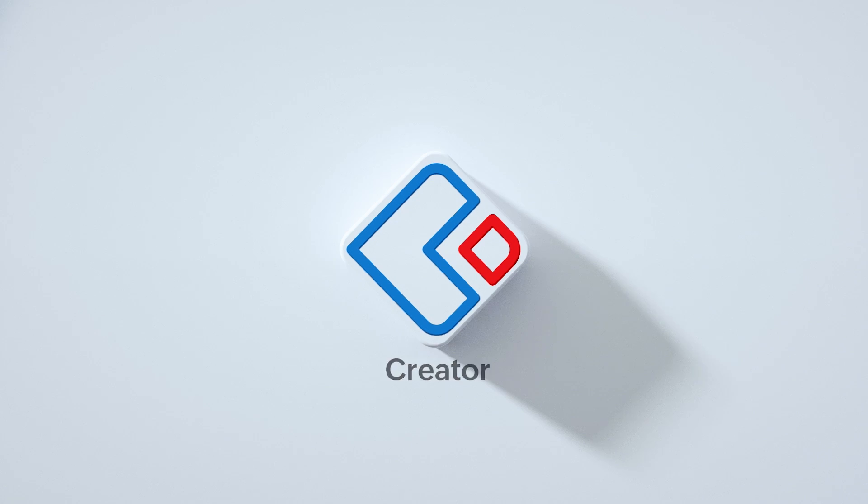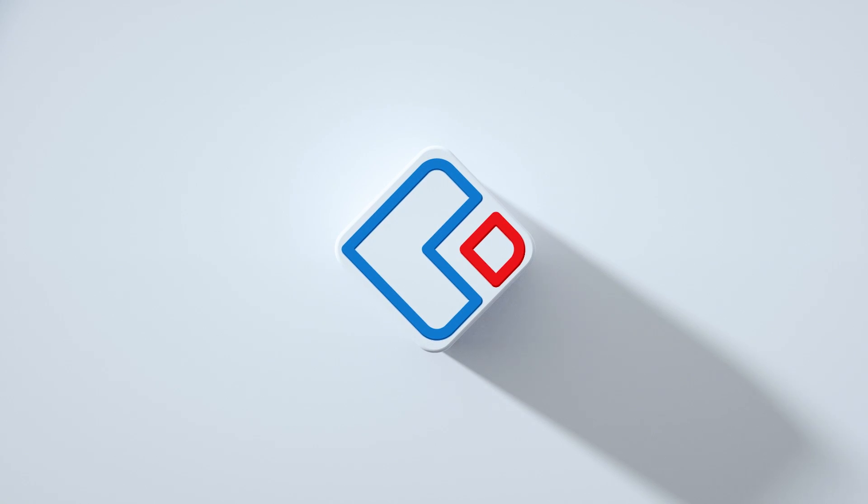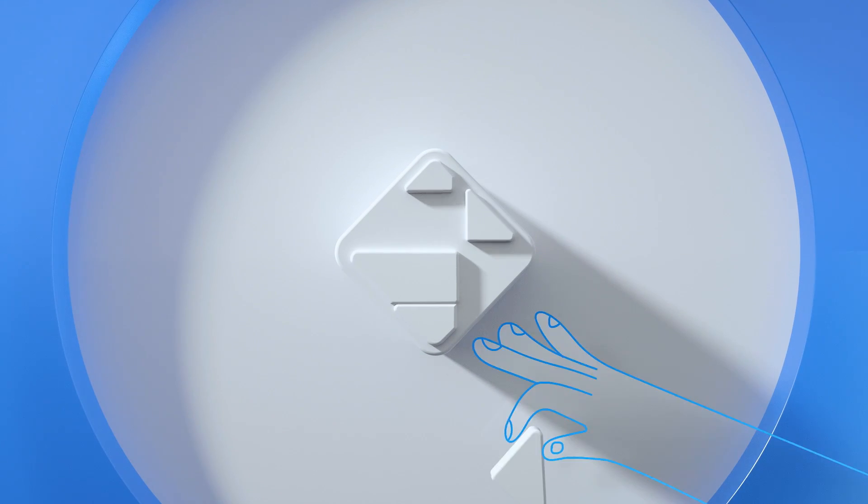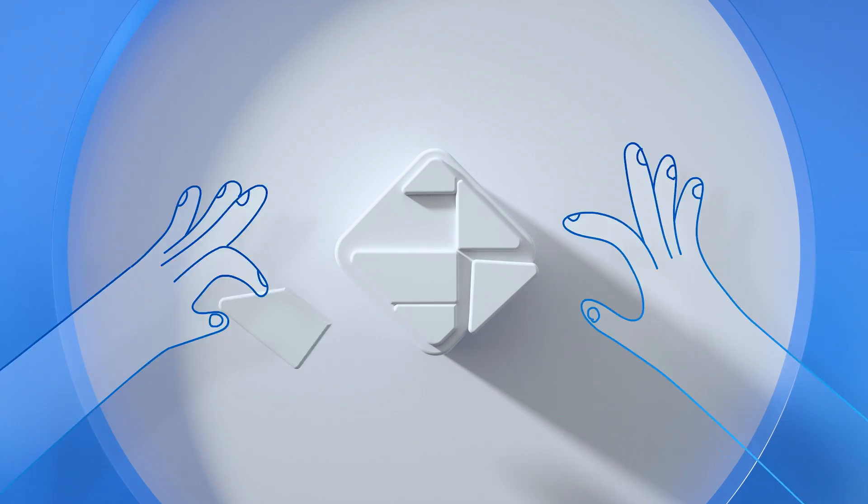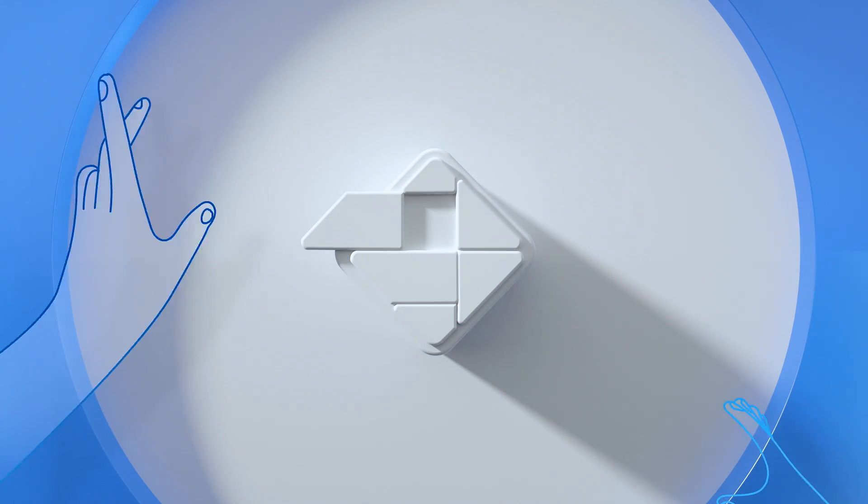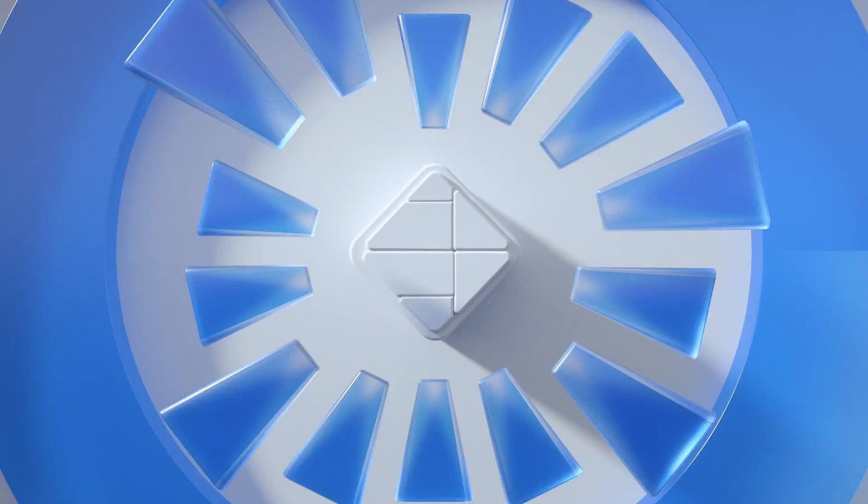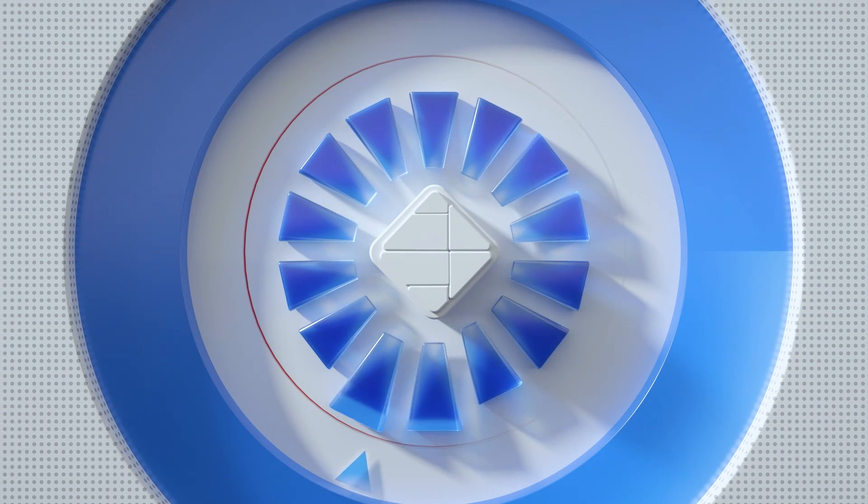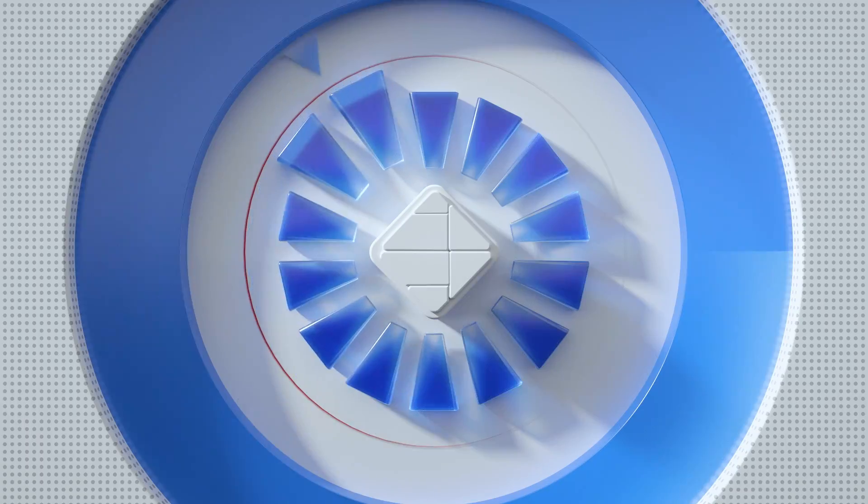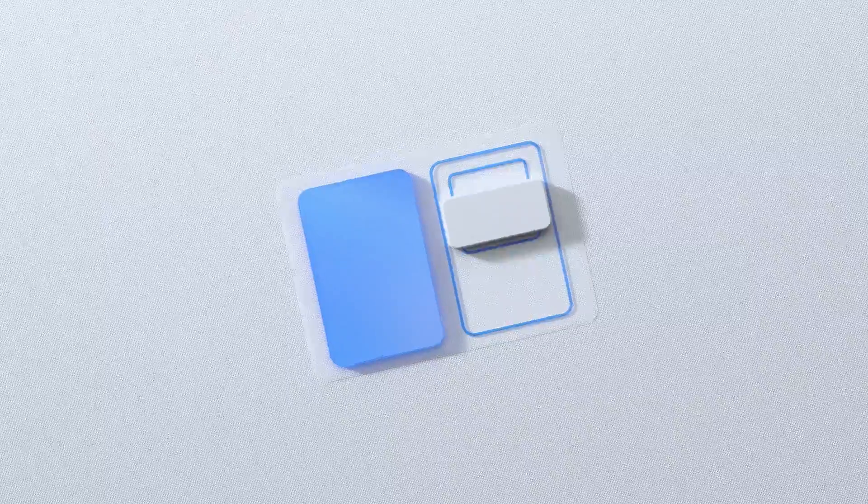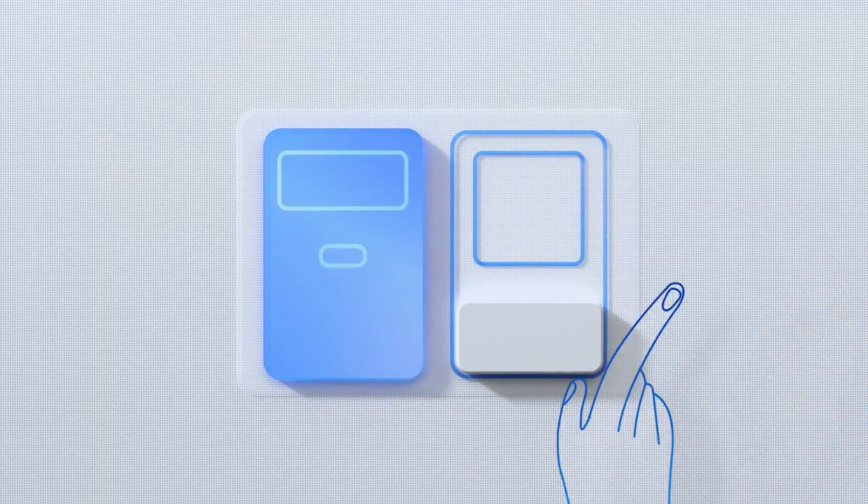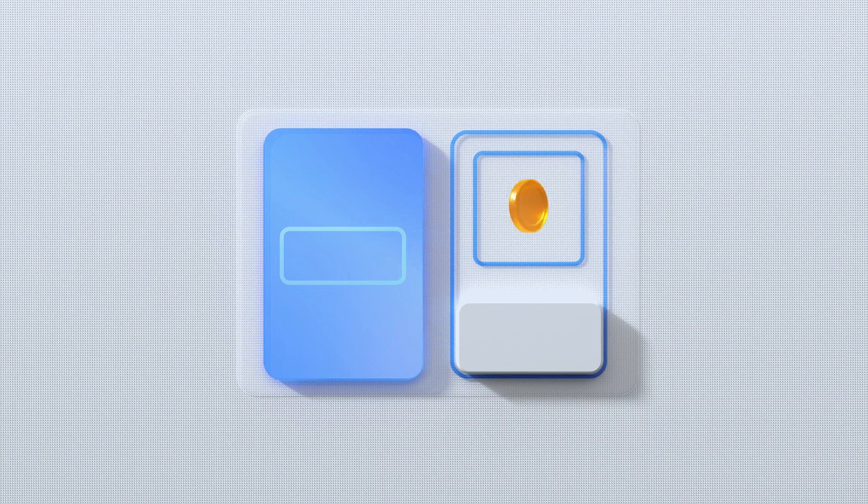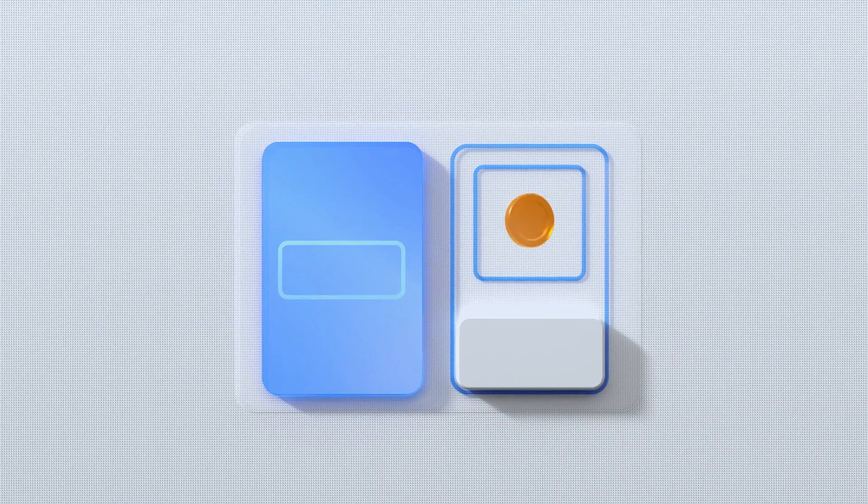Zoho Creator builds your end-to-end business process management solutions with low-code. Zoho Creator lets you build process-based applications, automate routine tasks, and manage your data more efficiently at a third of the cost of traditional applications.